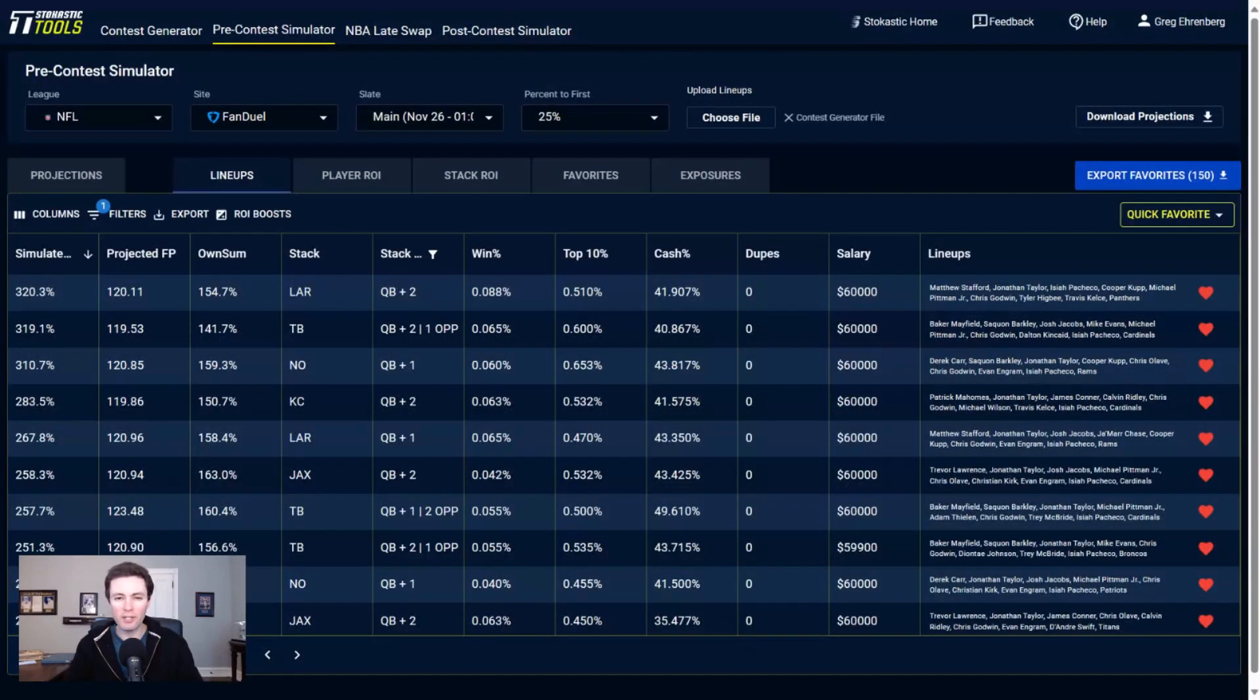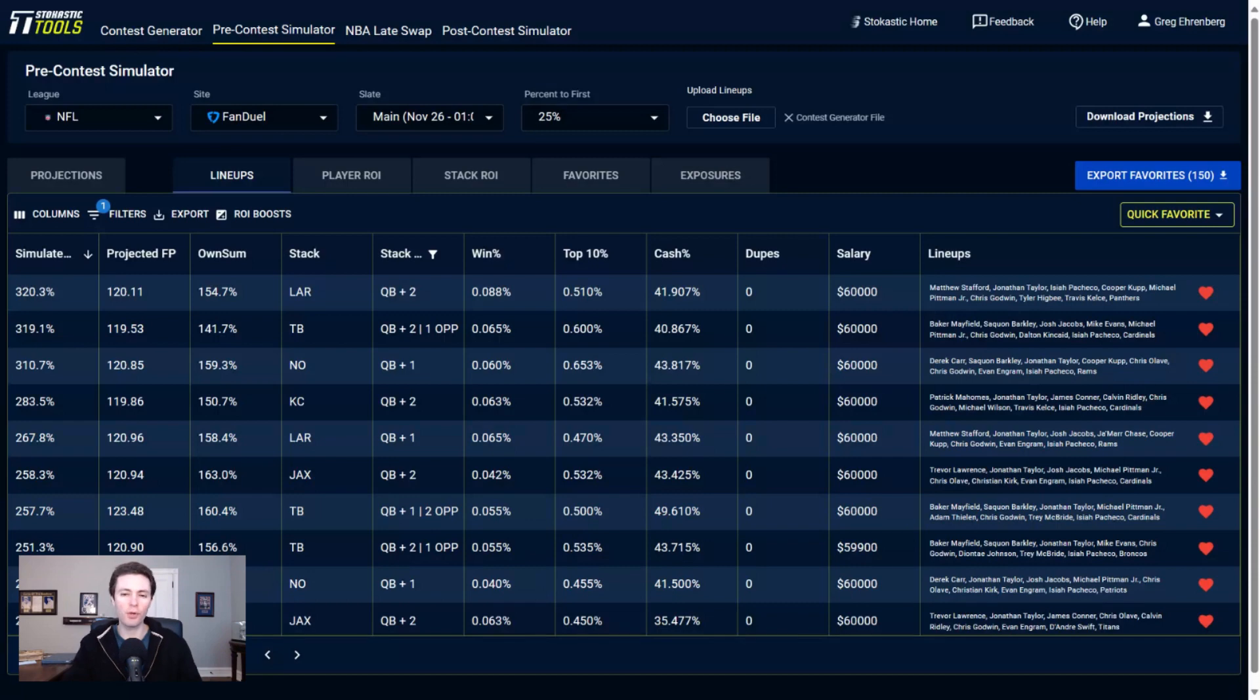In this video, I'm breaking down week 12 of the NFL season. Looking at it from a FanDuel perspective. If you're looking for a DraftKings video, don't worry.